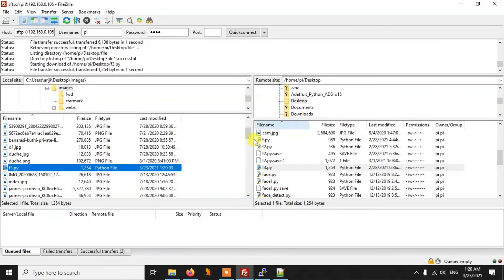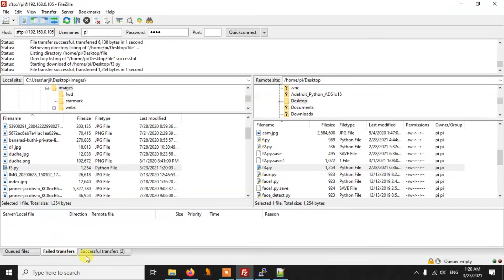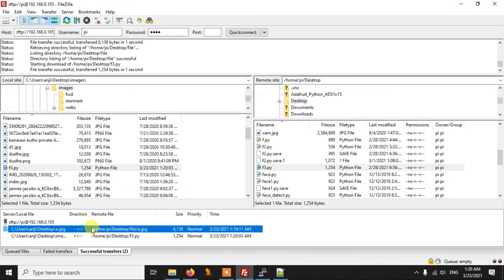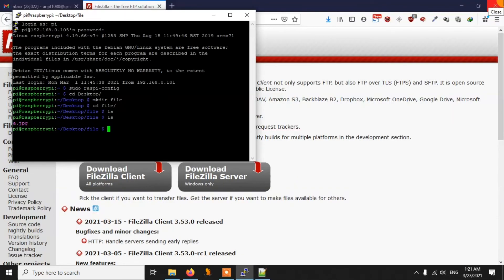So in this way we can transfer files from our computer to the Pi and from the Pi to the computer. At the bottom of FileZilla you can see the transfer log — any failed or successful transfers are shown there. We transferred two files and you can see the details including file size and transfer time. Once your file transfer is done, simply close FileZilla and that's it.